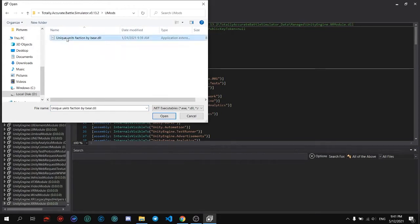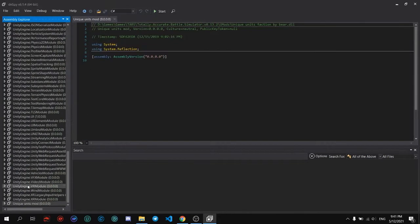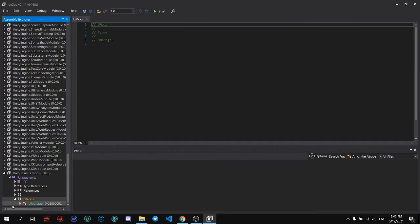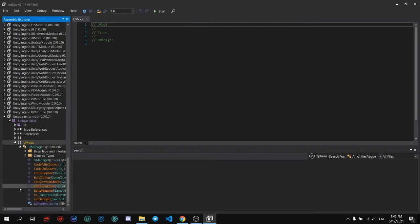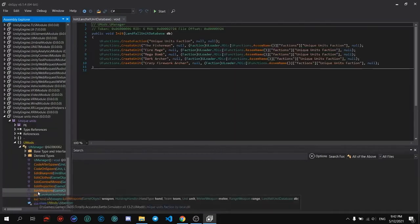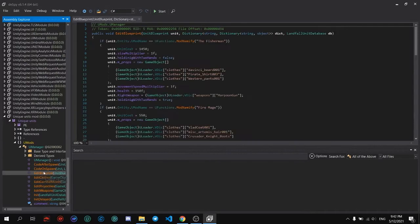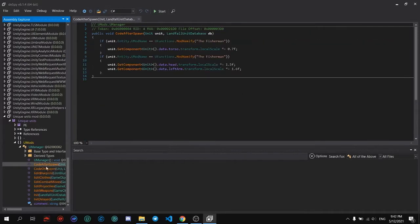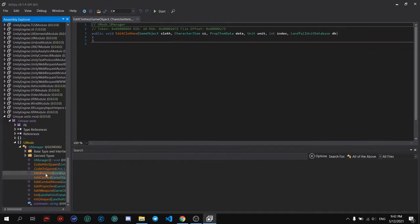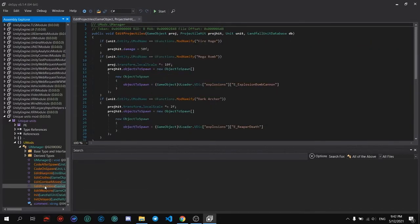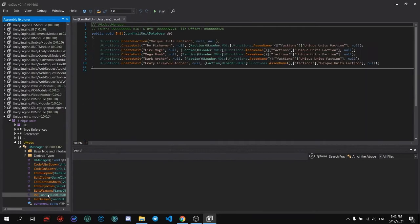We need to also reference the mod itself. In here you can edit the parts of the mod to make it functional. The most important is the init part because it actually injects the mod into the game.